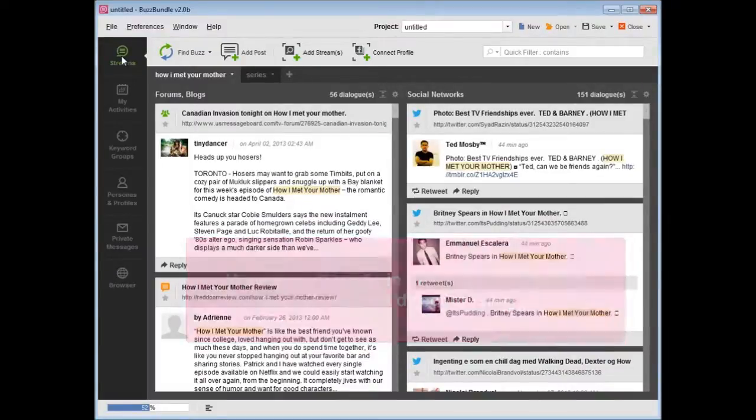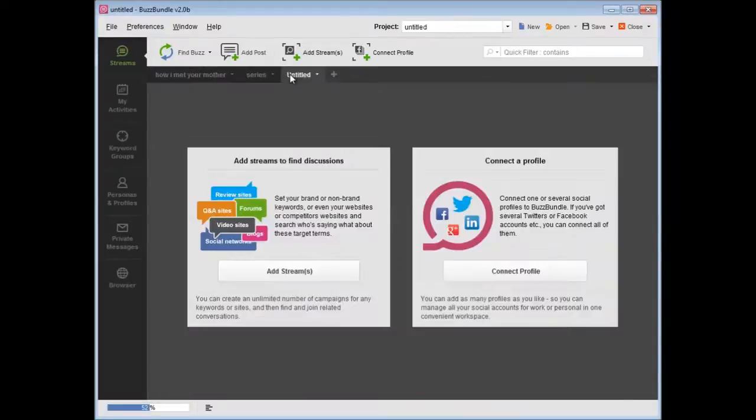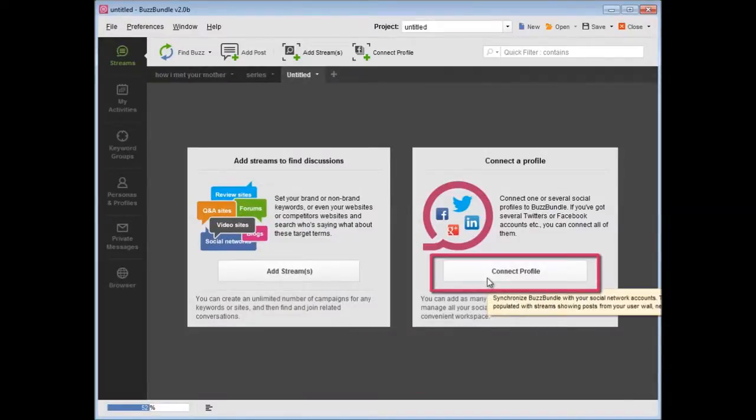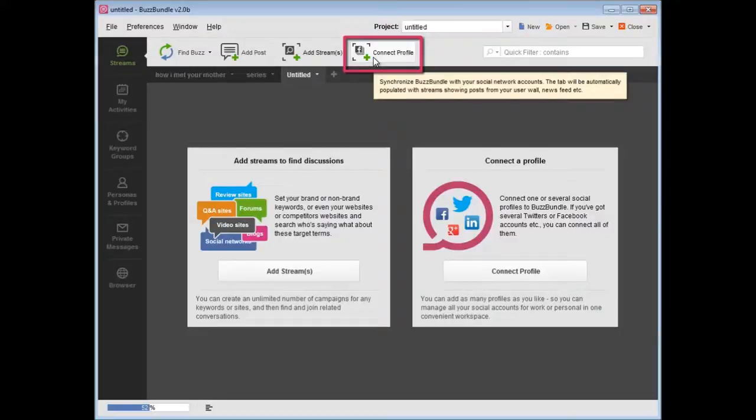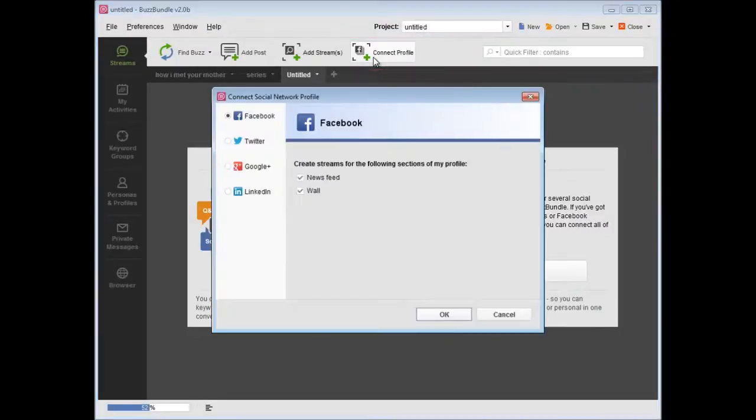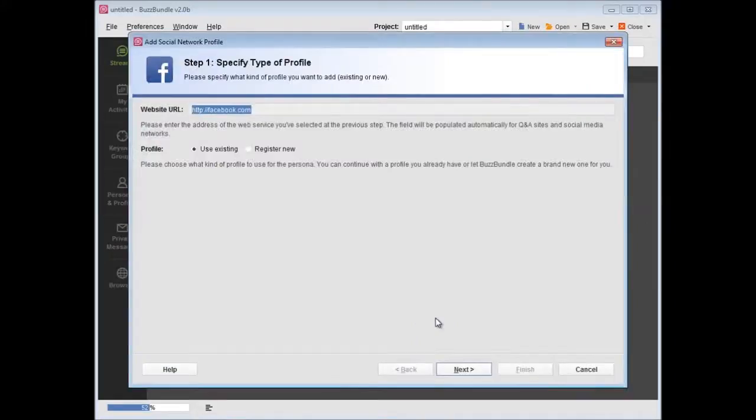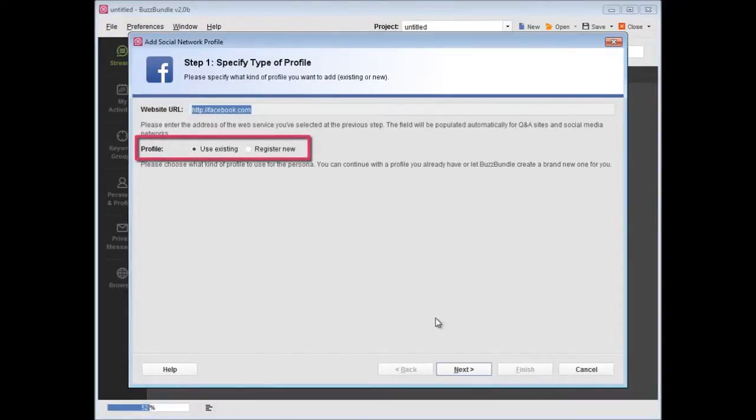First, you need to connect your social profiles to BuzzBundle. Either press the button here, or here, above all the tabs, then choose the social network, specify whether you want to use the existing profile, or register a new one, and add your access credentials.